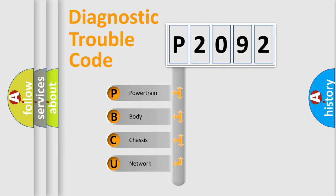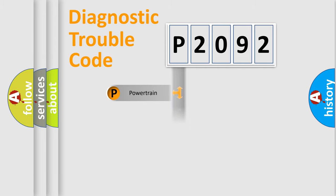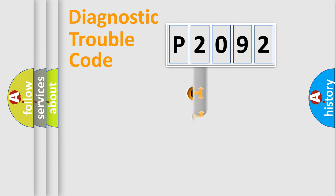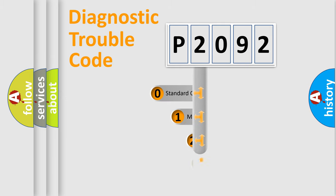We divide the electric system of automobile into four basic units: Powertrain, Body, Chassis, and Network. This distribution is defined in the first character code.